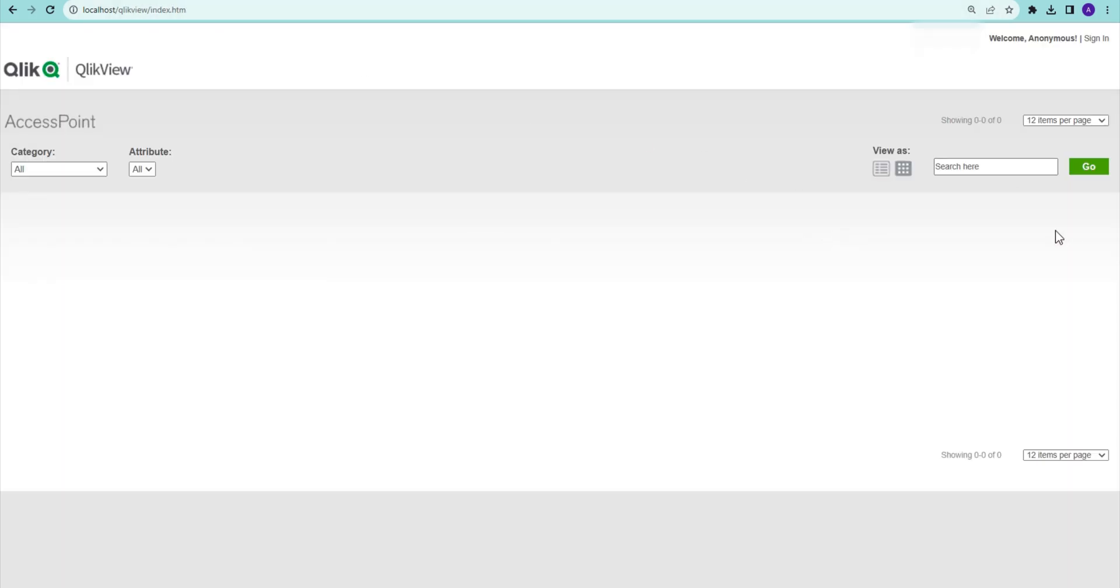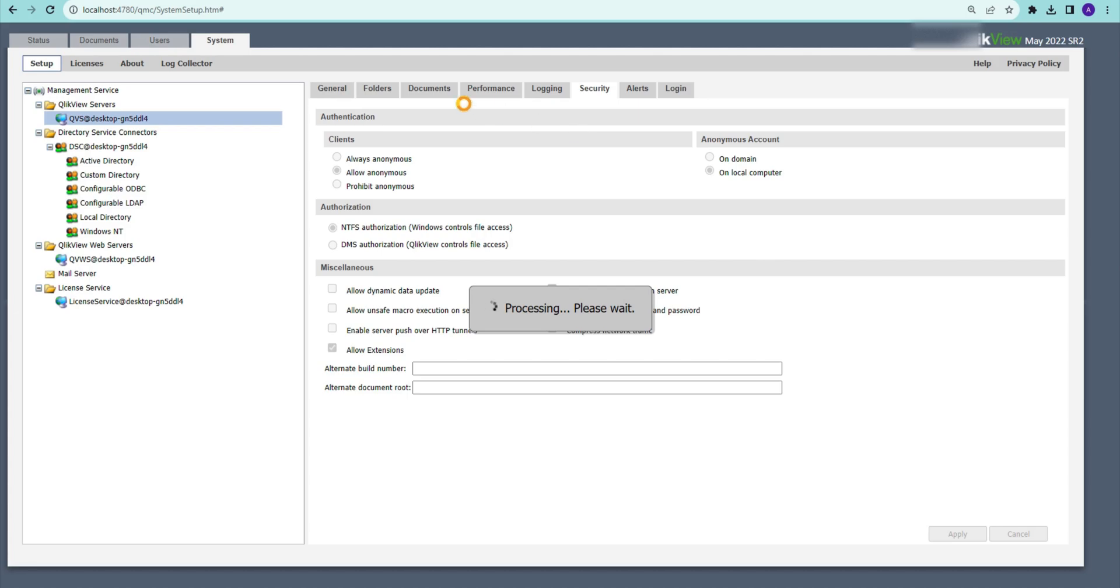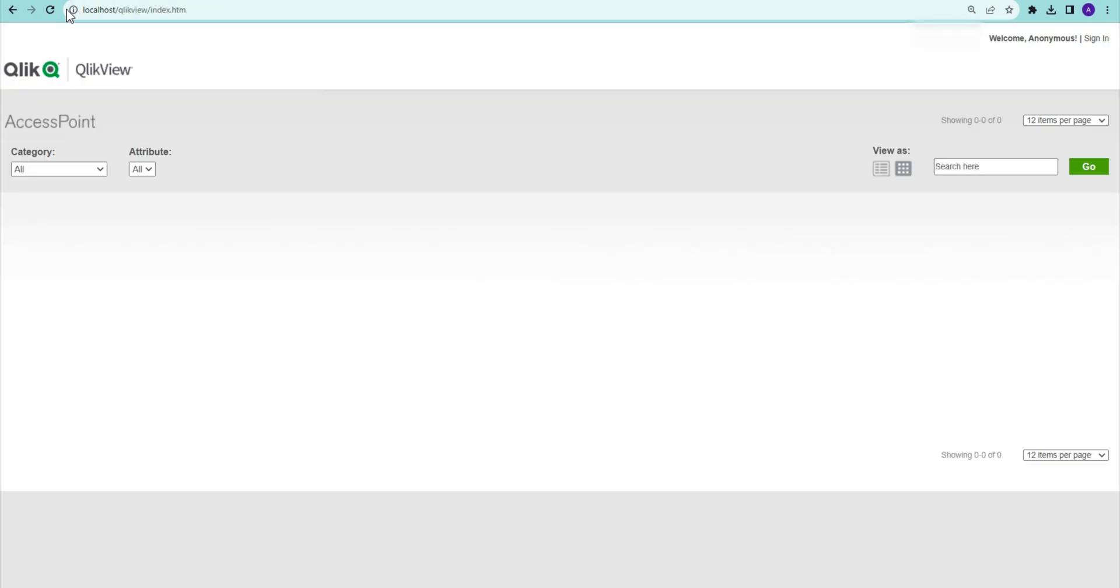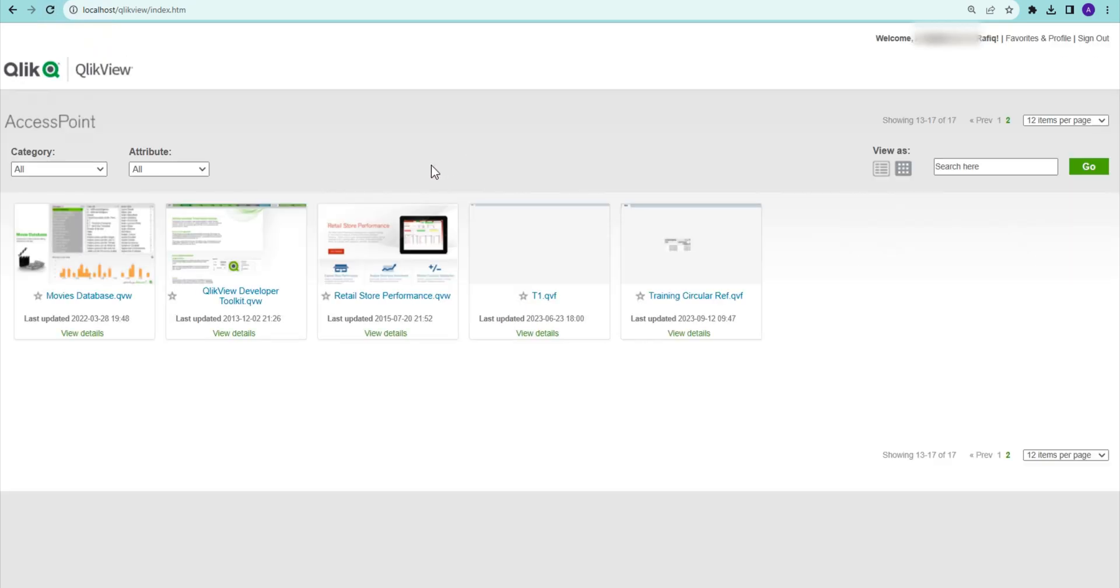If I say allow anonymous as well as named people, and now if I come here, it says welcome anonymous and I can sign in as well, and I can see my applications as well here. So that is the difference.